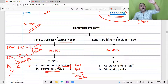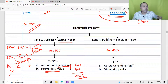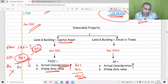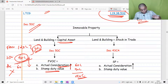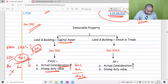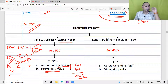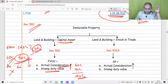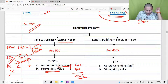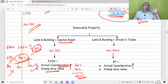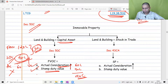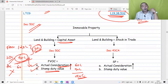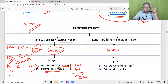To summarize: if actual consideration is less than stamp duty value, stamp duty value is the full value of consideration. If actual consideration is more than stamp duty value, actual consideration is the full value of consideration. Always compare actual consideration and stamp duty value and take whichever is higher. Section 43CA applies the same principle when land and building is recorded as stock in trade, i.e., for real estate developers.